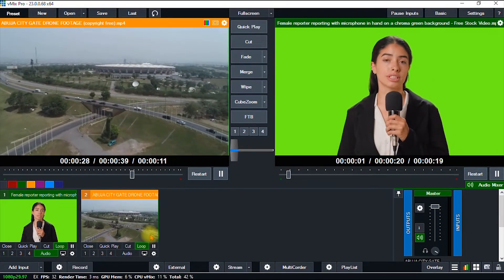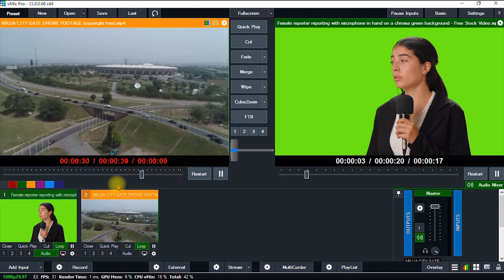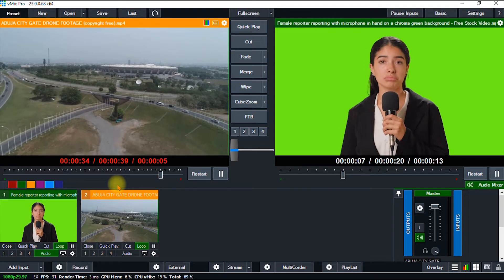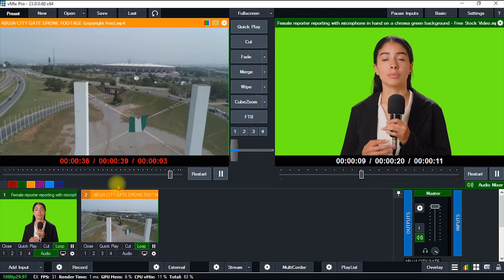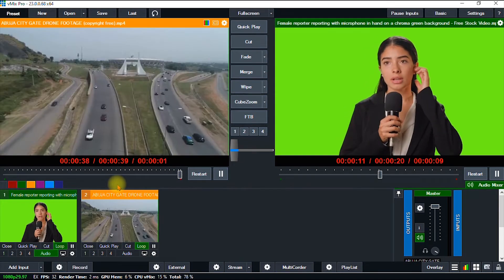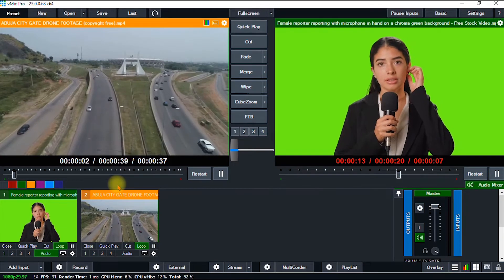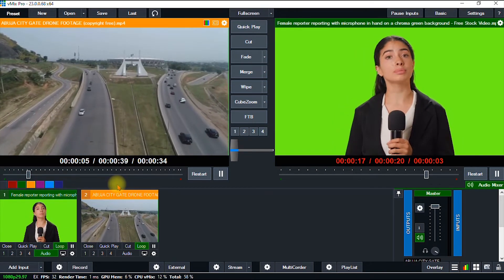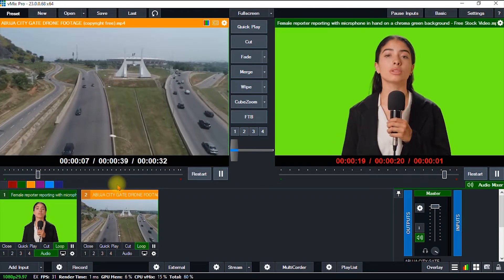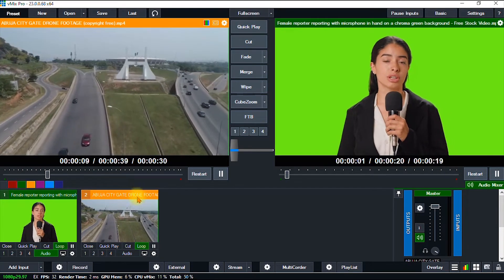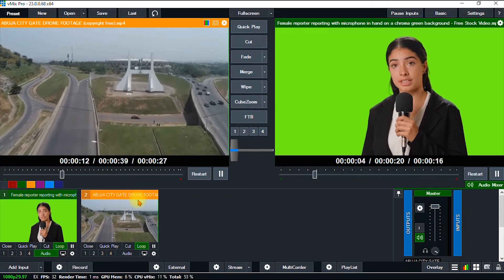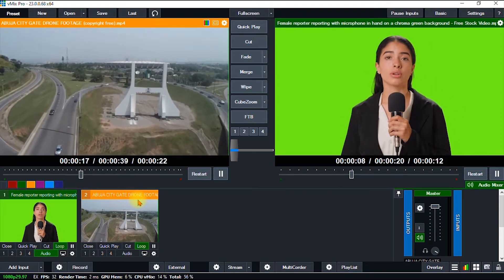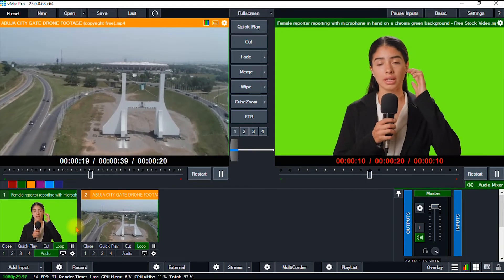Here we are in vMix and I have already imported my videos. If you're new to this software, I made a couple of tutorials on how to use vMix, how to import videos into vMix, and also how to stream from vMix to Facebook and to YouTube. I'll leave a link to the playlist in the description, so feel free to watch those videos first.